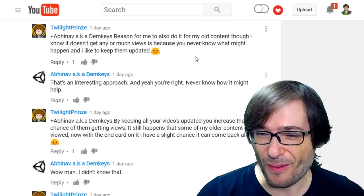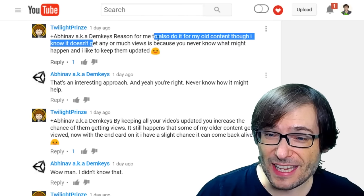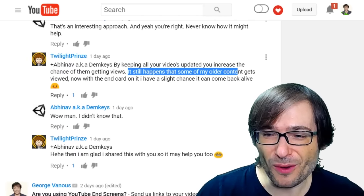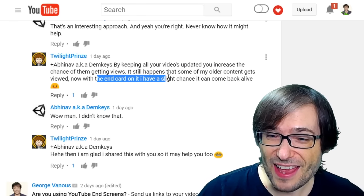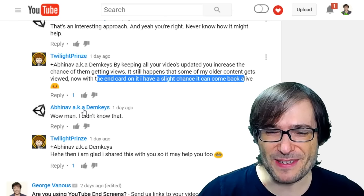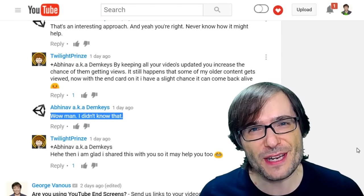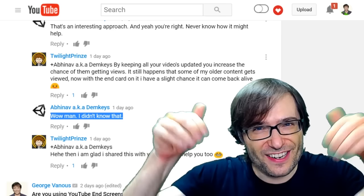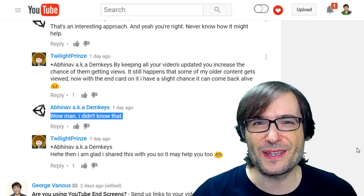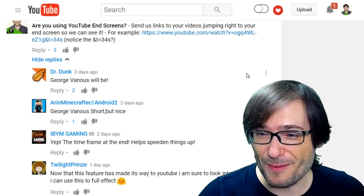Twilight Prins also made a good point: add end screens to all your old content, because even though it may not get many views, you never know what might happen. He wrote that on some of his older videos that get views, now that they have end cards, there's a slight chance the video can come back alive. And Demkees replied, 'Wow man, I didn't know that.' That's an excellent example of the Freedom Family helping each other grow together. Share your tips and best practices down in the comments below so we can all learn from each other.